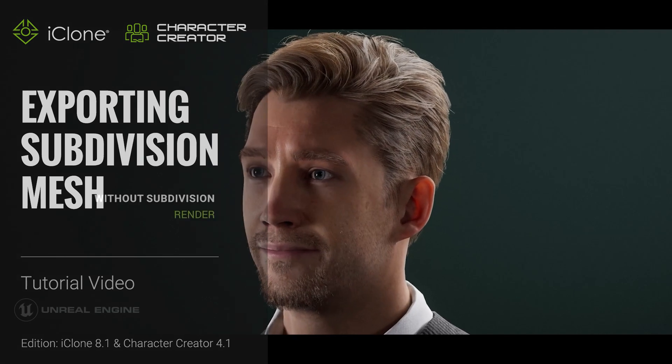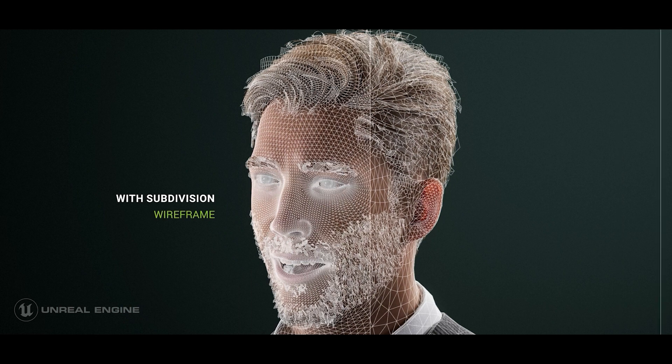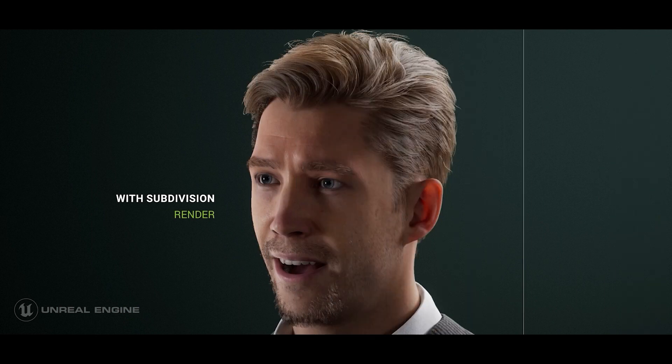Hey everyone, in this tutorial we're going to take a look at how you can subdivide your character's mesh and still keep the facial blend shapes to export to other 3D tools.